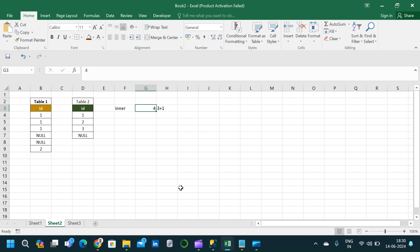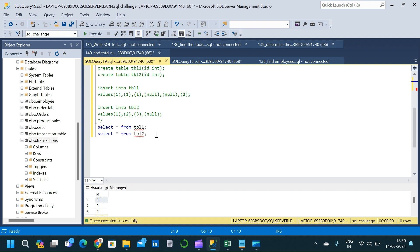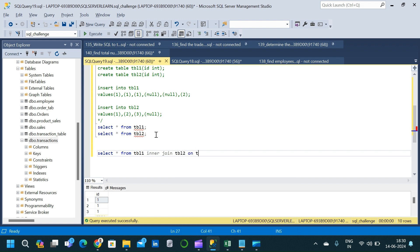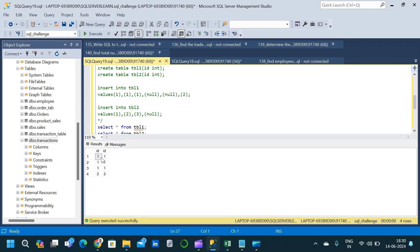Now let's go to SSMS to verify. We write: SELECT * FROM table1 INNER JOIN table2 ON table1.id = table2.id. Executing this, the number of output is four — value 1 repeating three times and value 2 once — matching our predicted output.